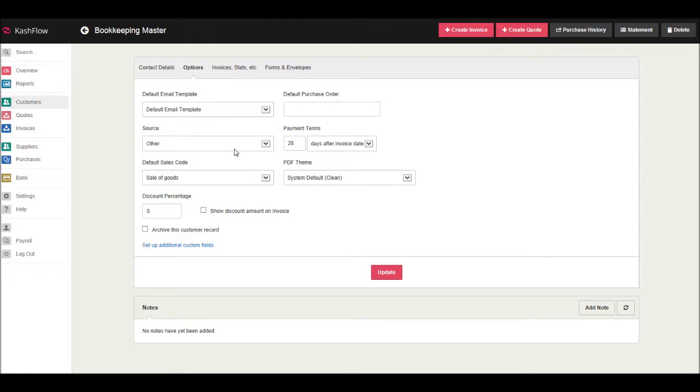Under Options, there are a number of settings that we can change for this customer. The majority of these we will look at further into this course when we look at more advanced features of Cash Flow, but a couple to highlight at the moment is Payment Terms. You can enter your payment terms.